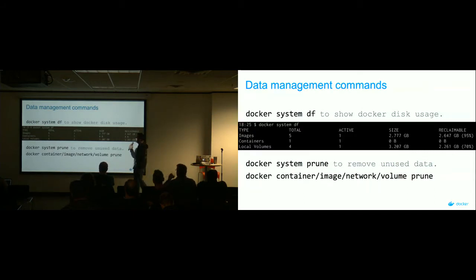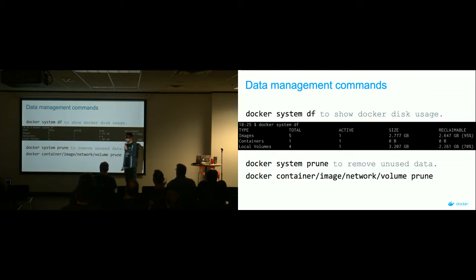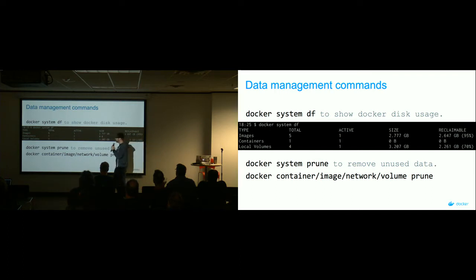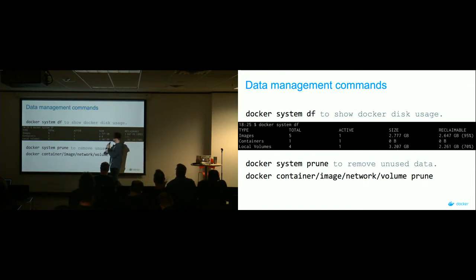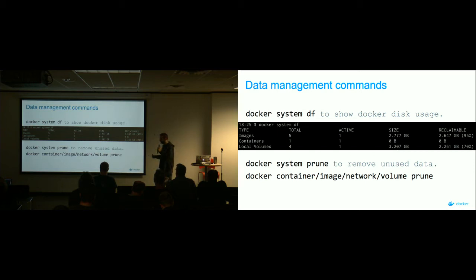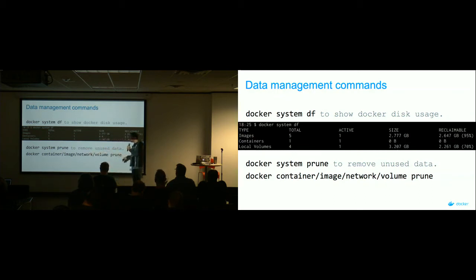Docker has been described as an interface for filling up your hard drive, which it tends to do when you're grabbing images from all over the place and people aren't using small base images. There's a new system subcommand that lets you show disk usage — just like df on any Linux system — and you're able to prune anything that isn't being referenced by anything else. It's essentially garbage collection for Docker. You can also be more specific and target just a particular resource to prune.